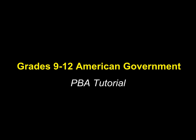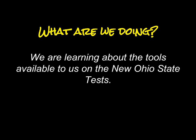Today's tutorial will review digital resources available to you on the grades 9 through 12 American Government Performance Based Assessment. This is a digital assessment and may be different from assessments that you are used to taking. It does have tools that will help you to better perform on the assessment. That is the purpose of this tutorial.